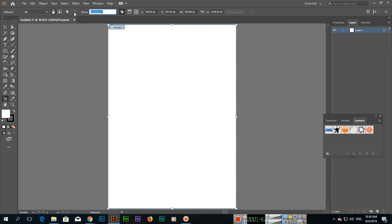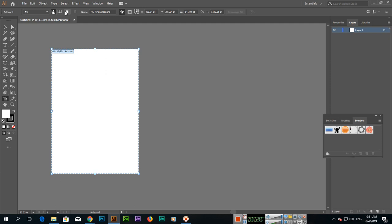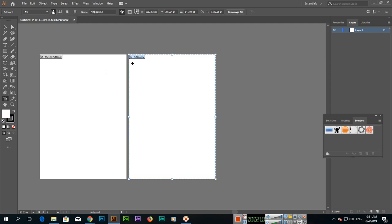If you want to change the name of the artboard — for example, this is Artboard 1 — if I click and type 'My First Artboard', you can see the name of this artboard is now My First Artboard. Press Ctrl+Minus to zoom out, and if you want another artboard you can click New Artboard.